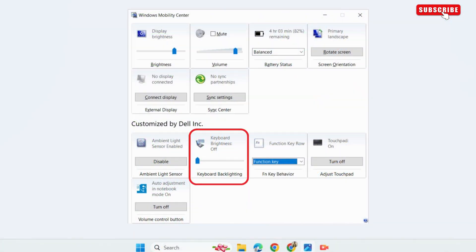Here, you will find a keyboard brightness slider. Simply move this to your right to increase the keyboard lighting.